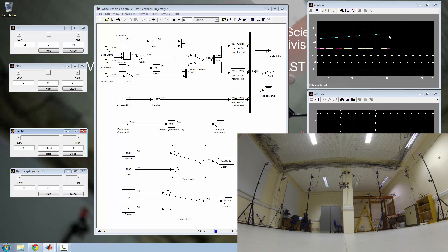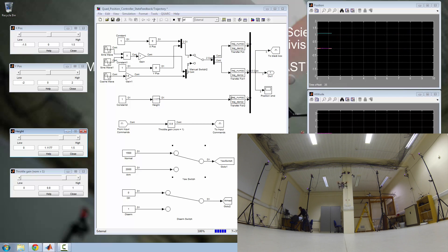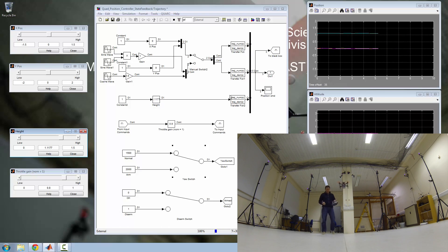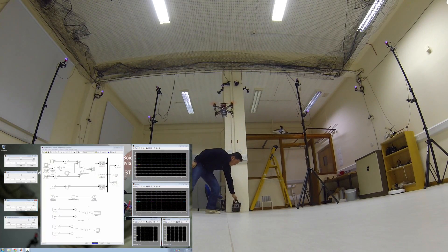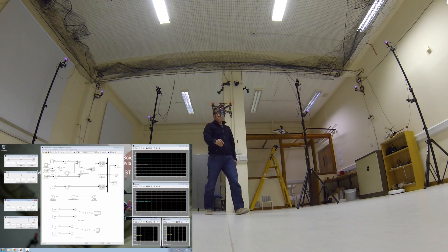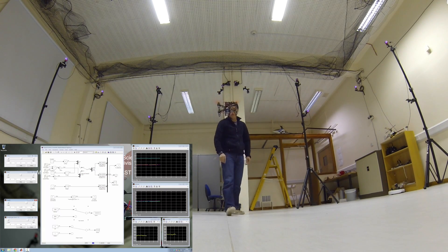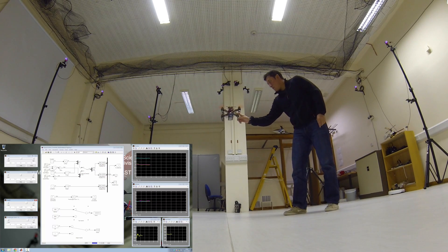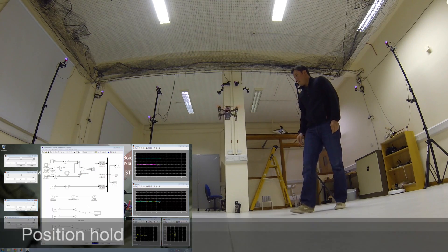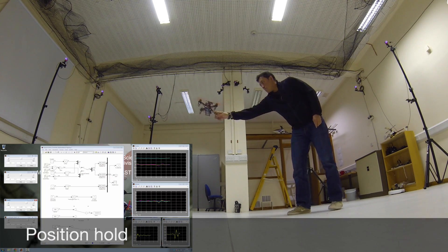You can slowly see on the top right scope that the quadcopter is reaching 1.1 meters, and in the bottom video you can see the quadcopter flying. I'm going to go ahead and turn off the radio for you to believe me — this is being controlled by Simulink entirely. I'm going to add a little bit of disturbance to the system in order to test how well it is performing.